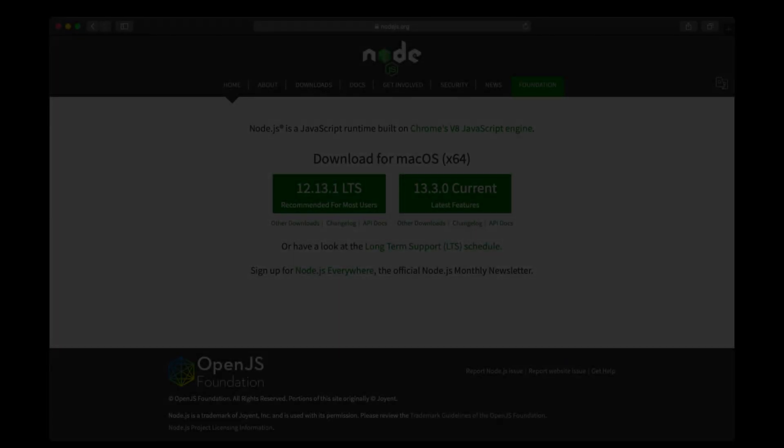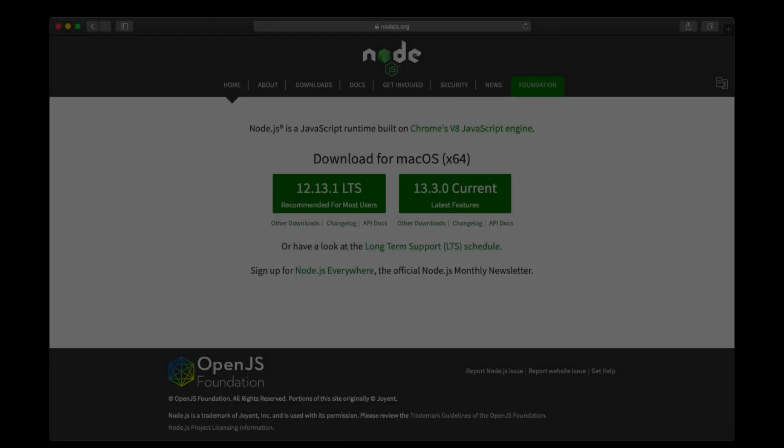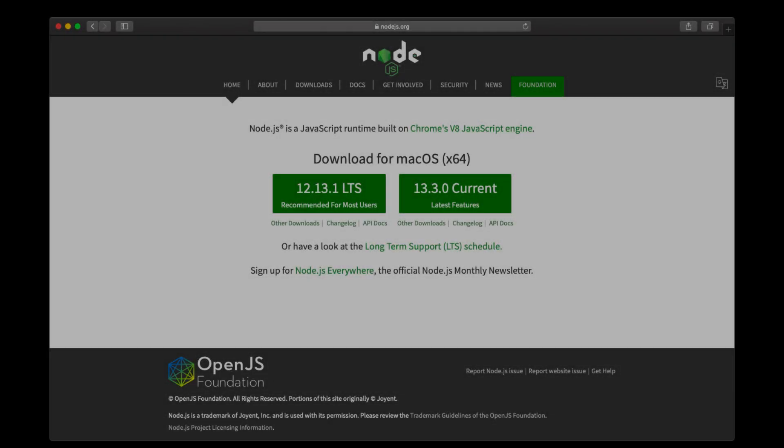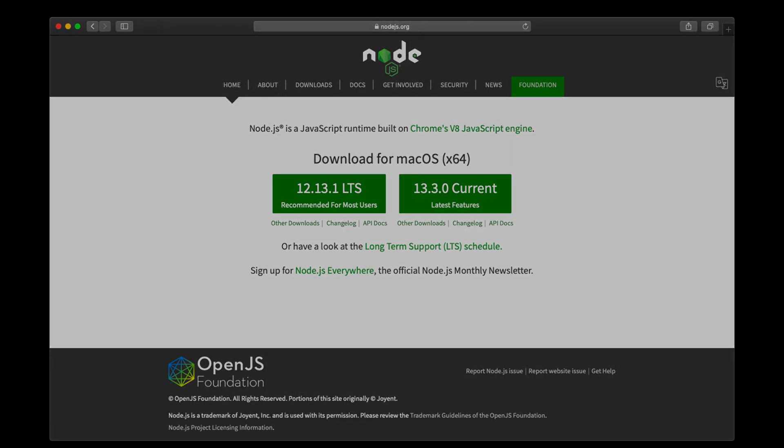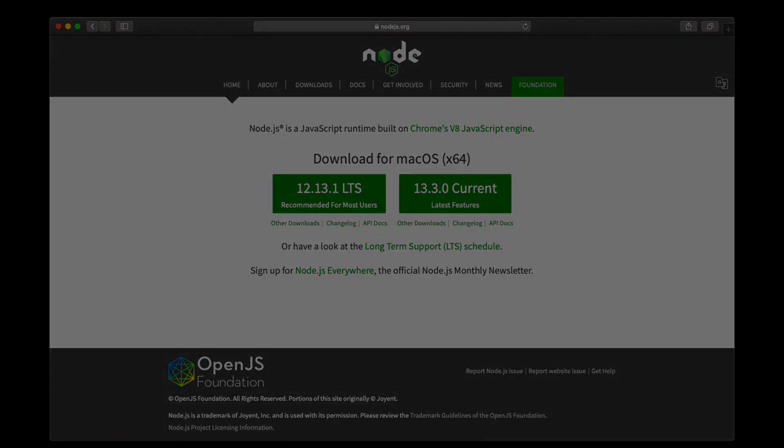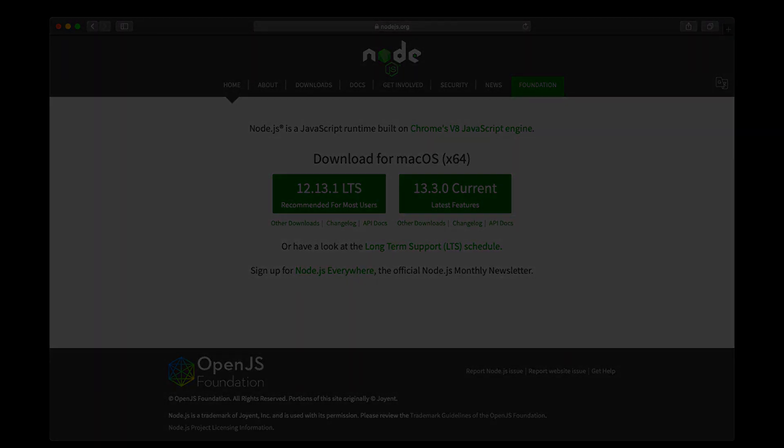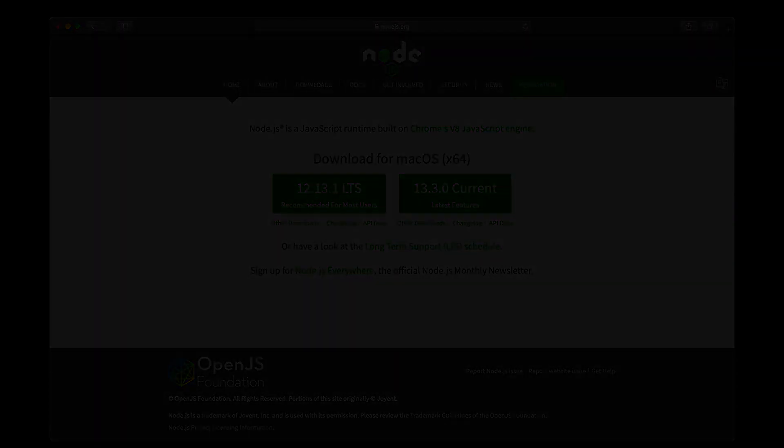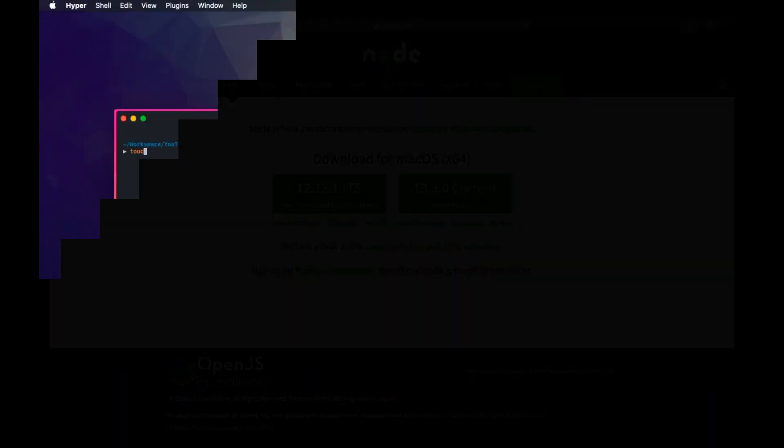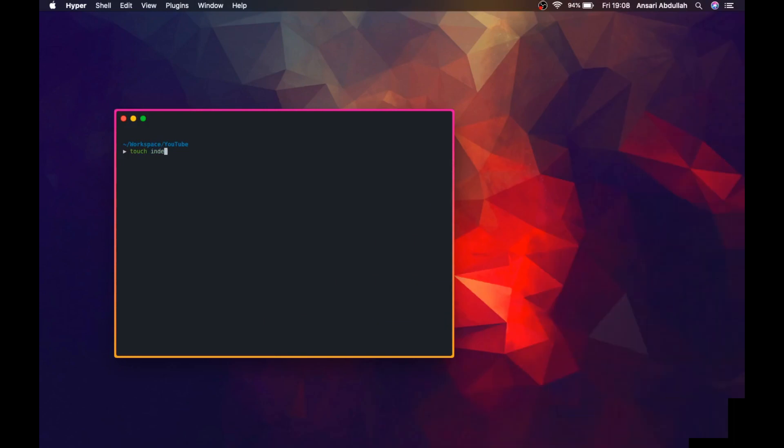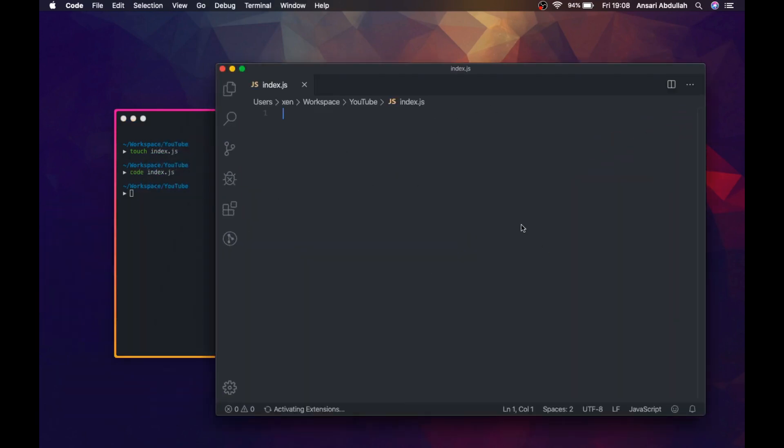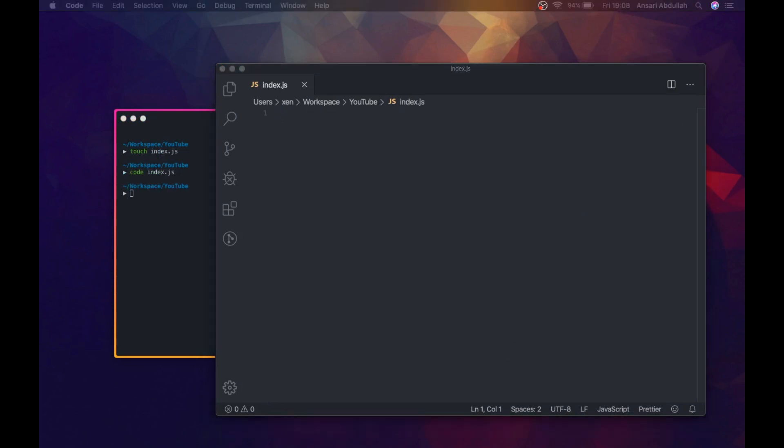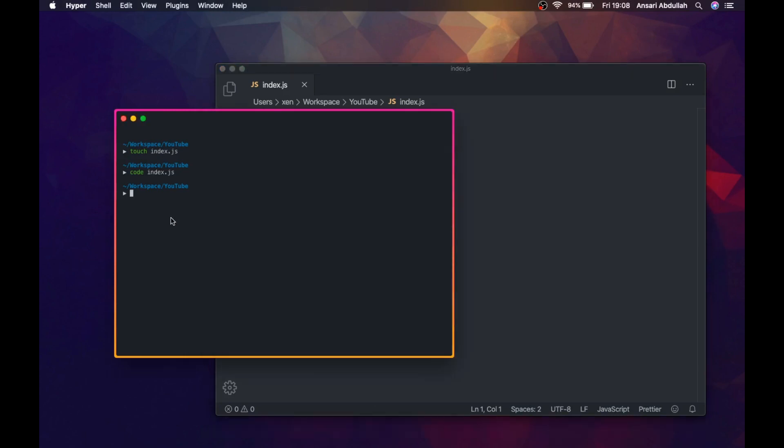So today we're going to be looking at how we can execute Python files from a Node.js process. Let's get started. First of all, we are going to create an empty JavaScript file and we will open it in VS Code editor, or you can choose whatever you like. Next, we are going to create another Python file which we are going to call from the Node.js process.